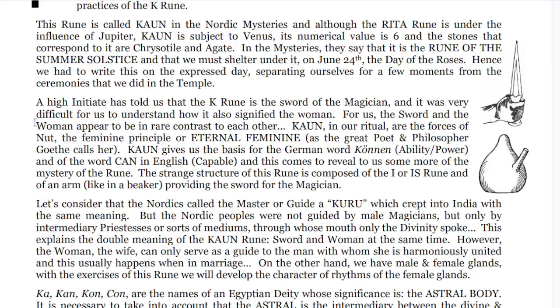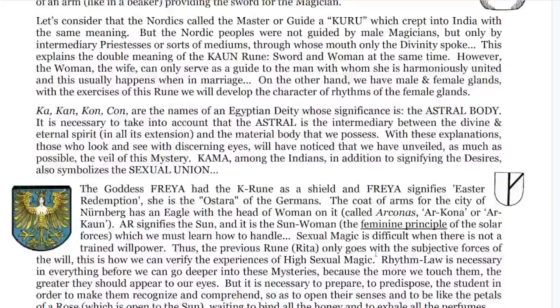Ahayin Ishiya told us that the K rune is the sword of the magician, and it was difficult for us to understand how it also signified the woman, for the sword and woman appear to be in rare contrast to each other. Kaun in our ritual are the forces of Nut, the feminine principle or eternal feminine. Kaun gives us the basis for the German word Können — ability or power — and the word 'can' in English. The strange structure of this rune is composed of the Is rune and an arm like a beaker, providing the sword for the magician. The Nordics called a master or guide a Kuru, which crept into India with the same meaning. But the Nordic peoples were not guided by male magicians, but only by intermediary priestesses, through whose mouths only the divinity spoke.